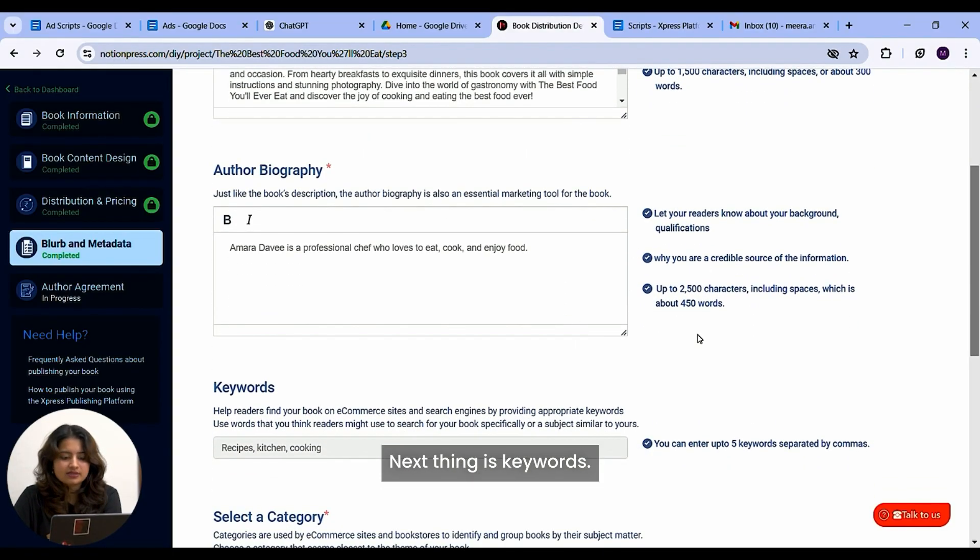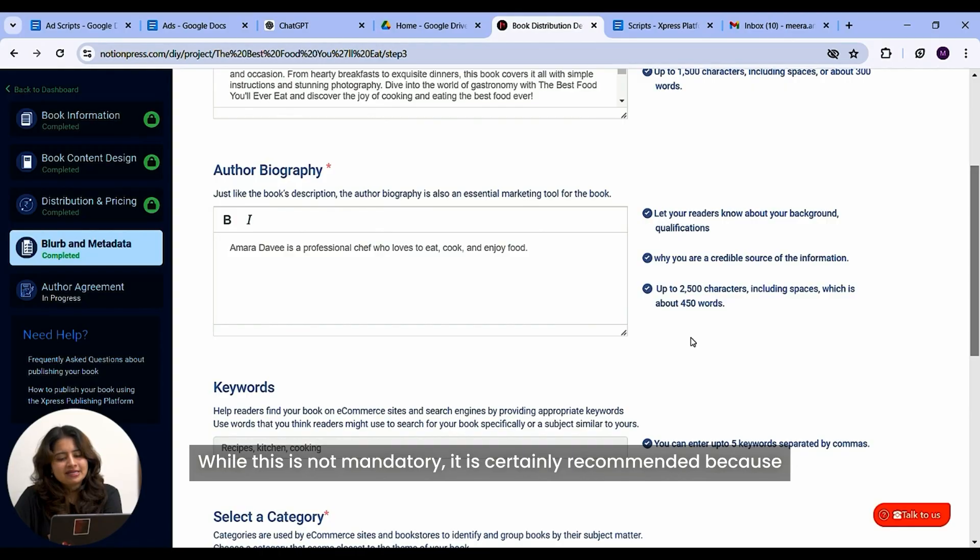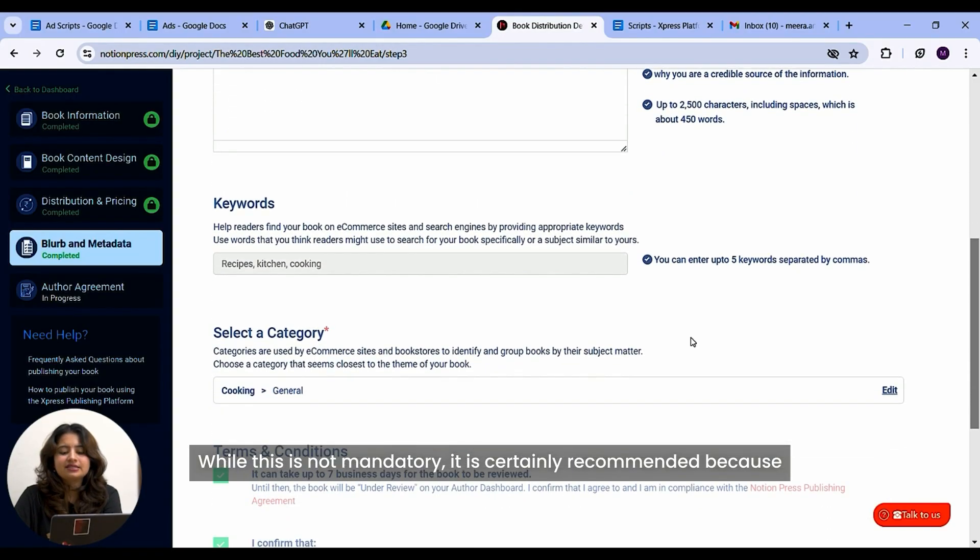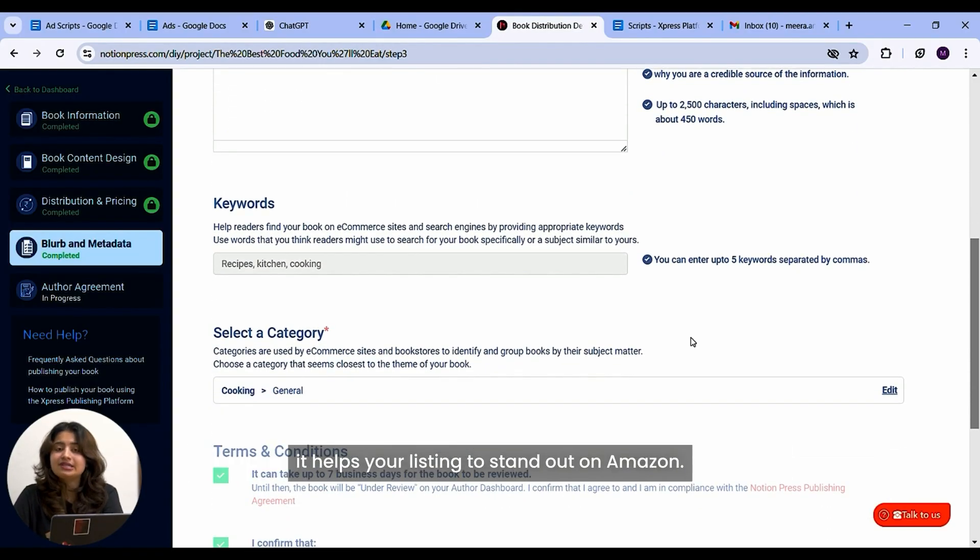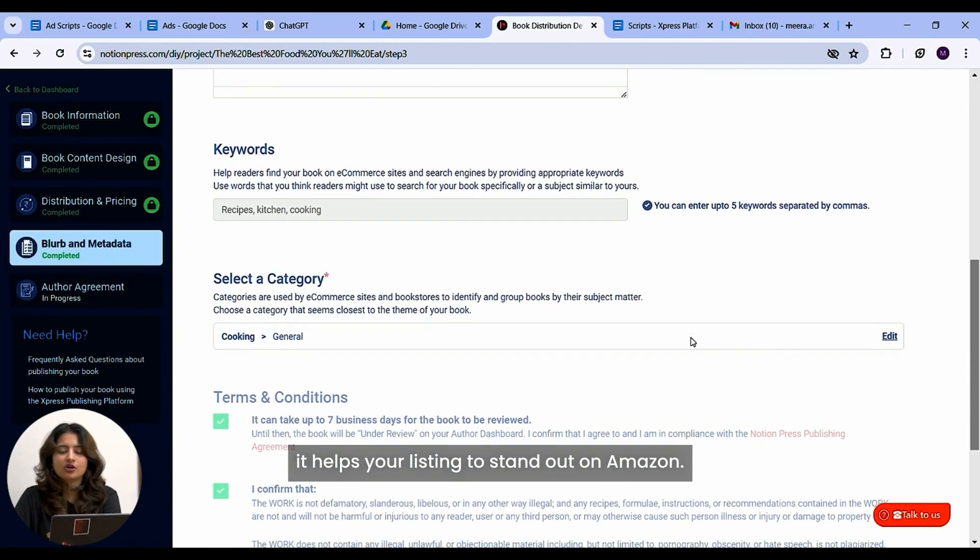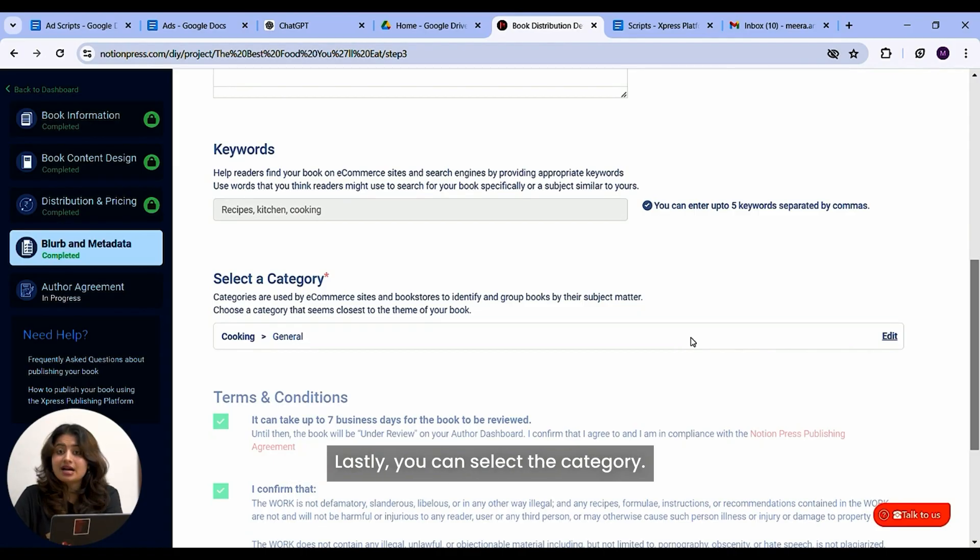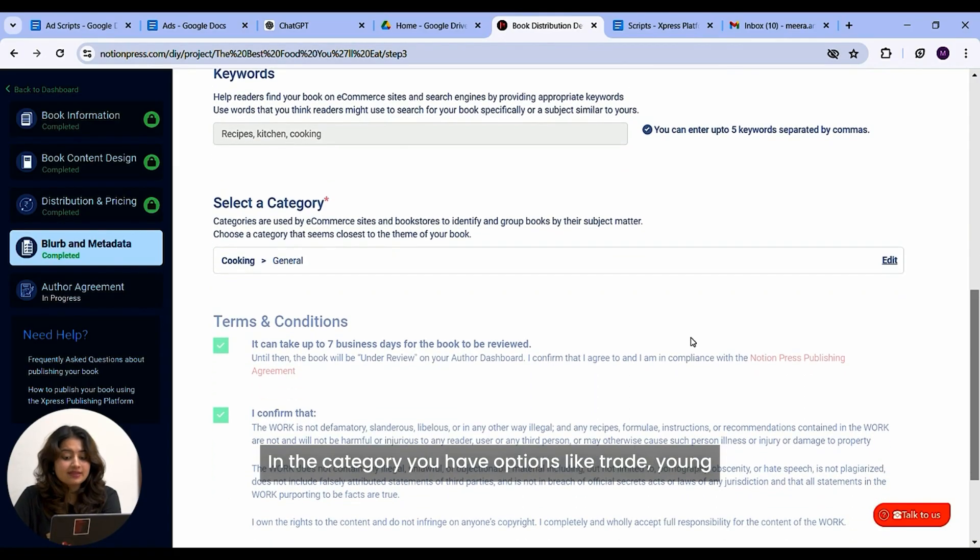Next thing is keywords. While this is not mandatory, it is certainly recommended because it helps your listing to stand out on Amazon. Lastly, you can select the category.